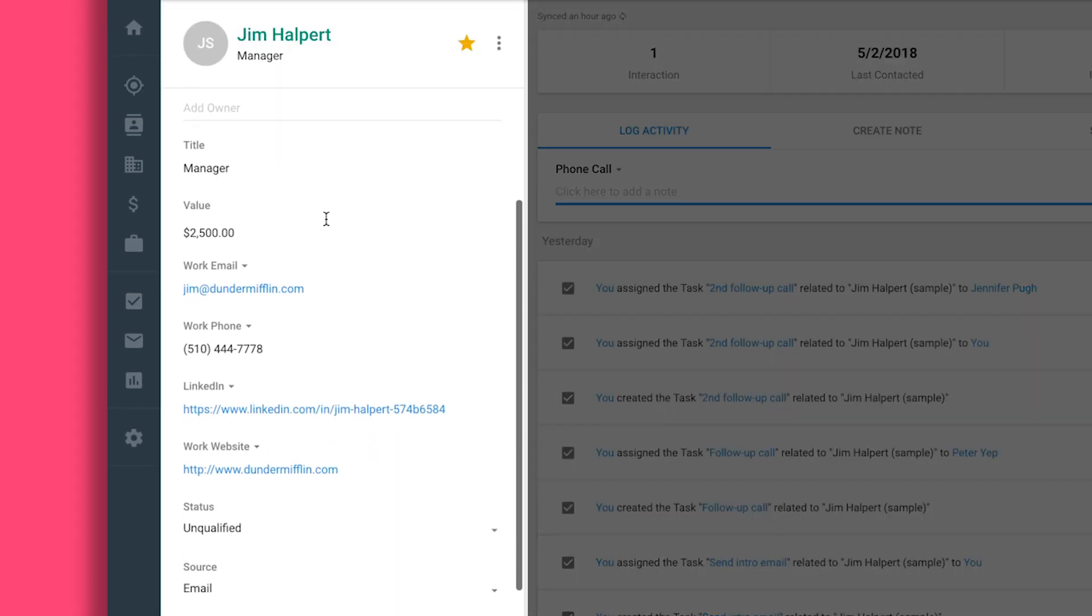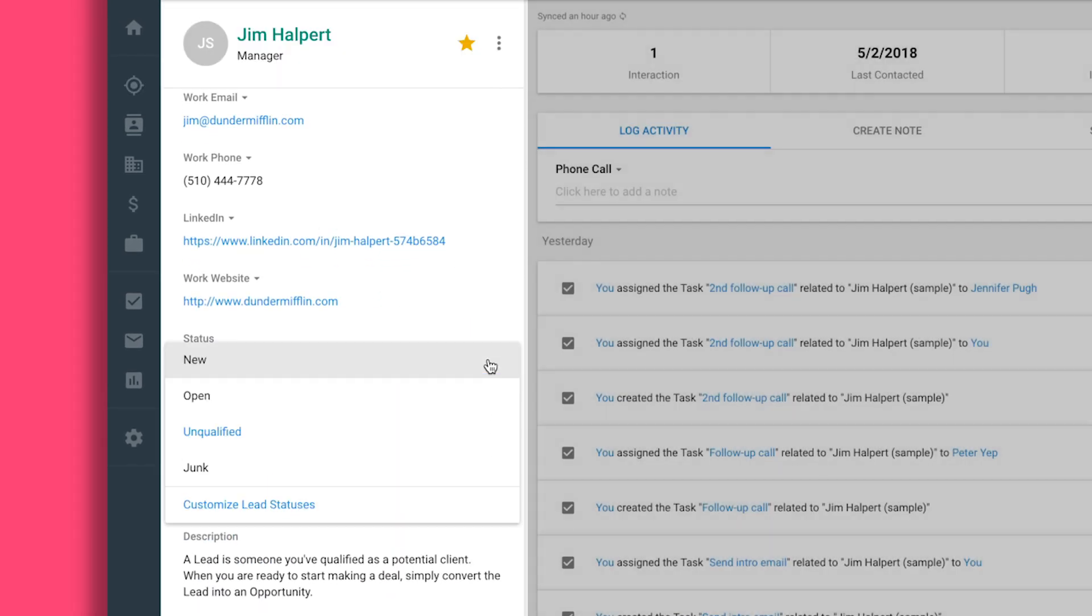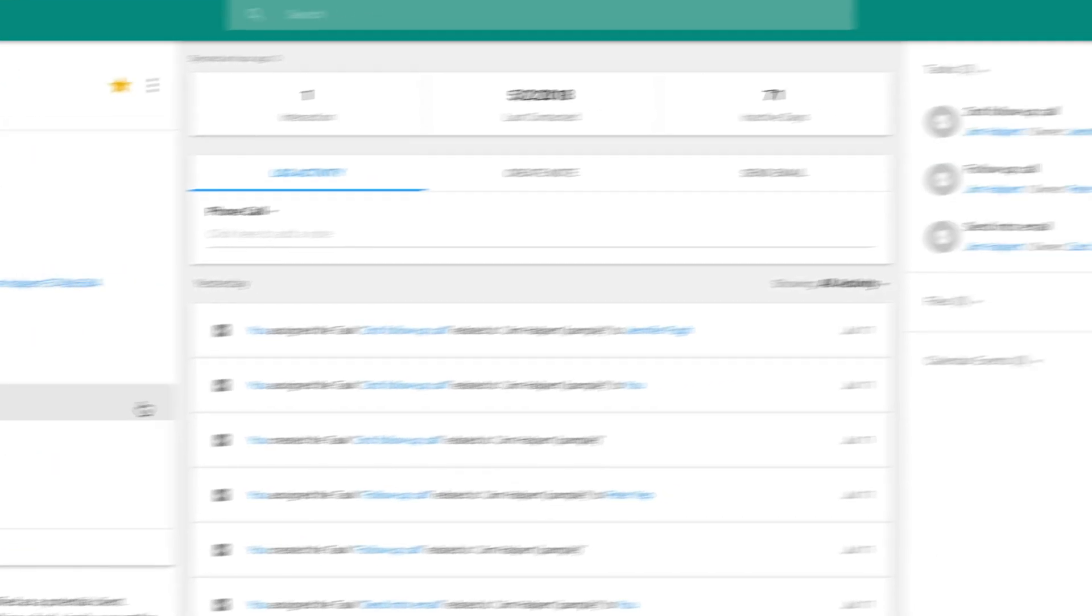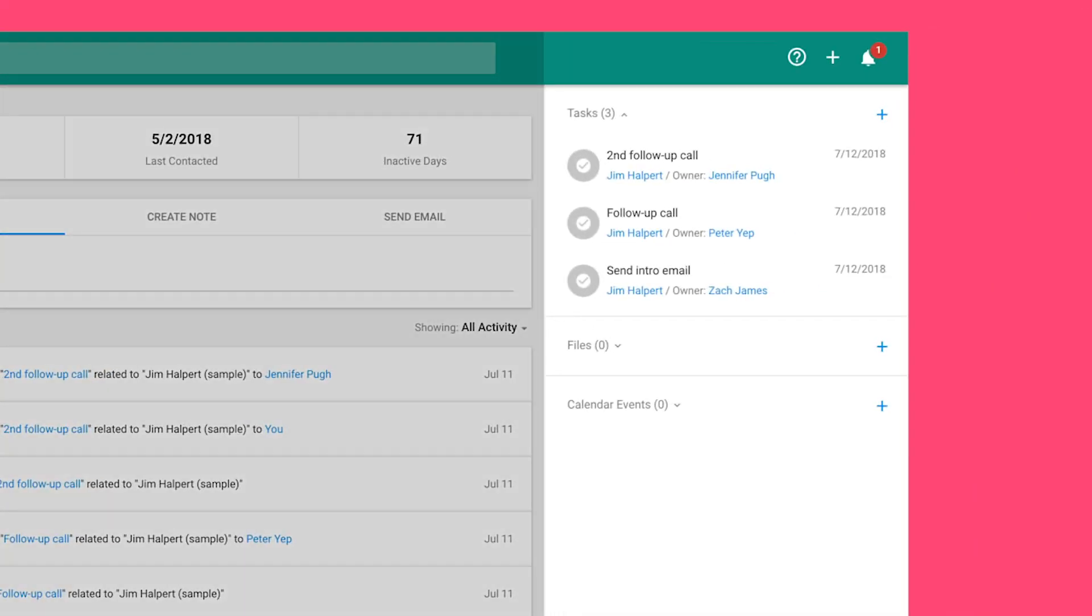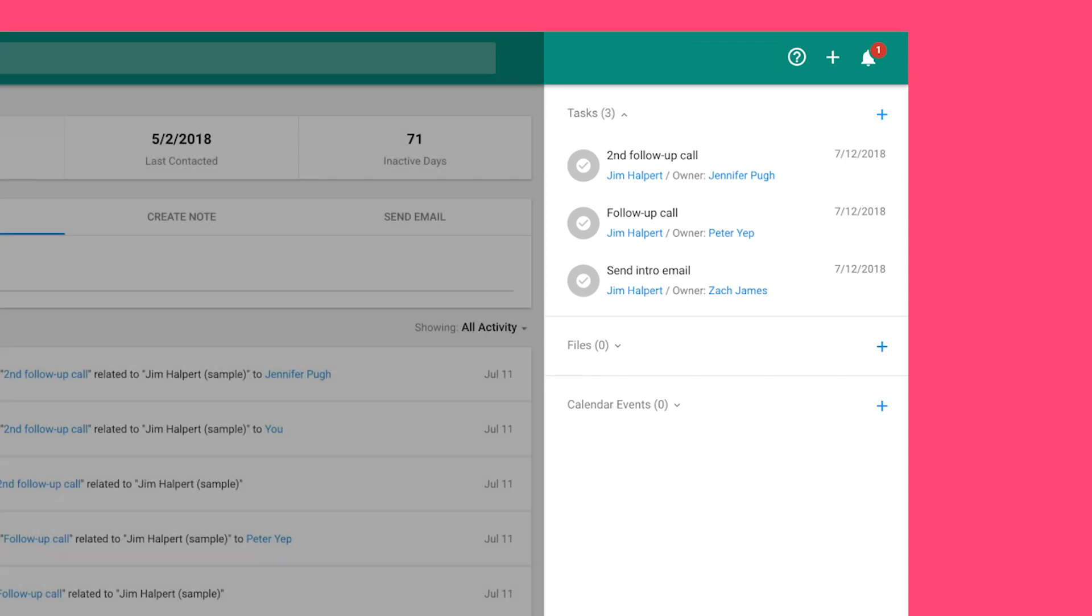Manage new leads through a qualification process to build up your sales pipeline. Copper automatically assigns tasks to your team so each lead gets the right follow-up cadence.